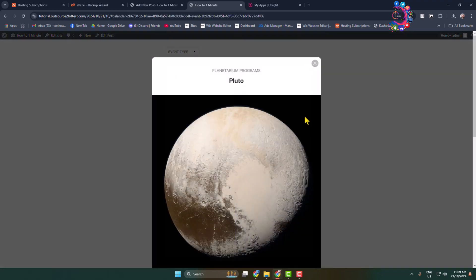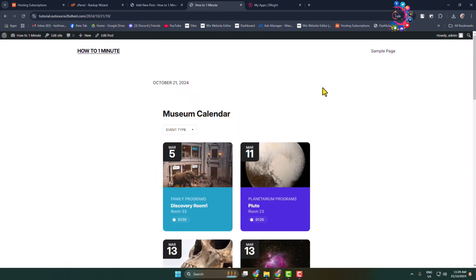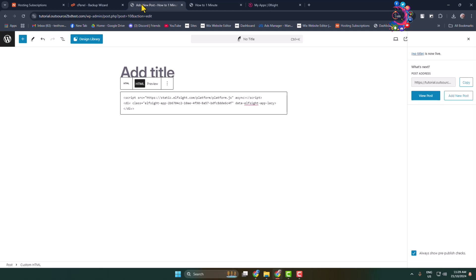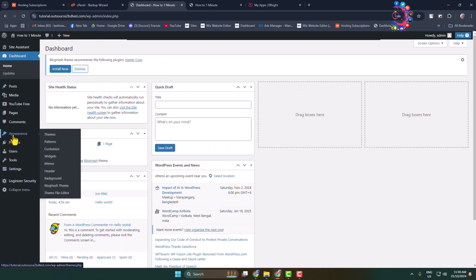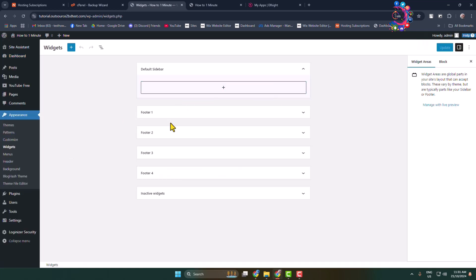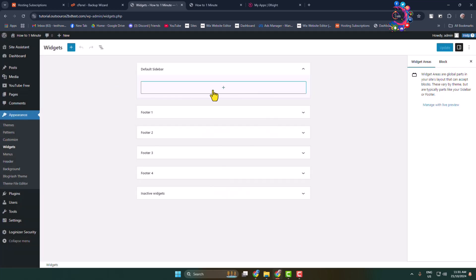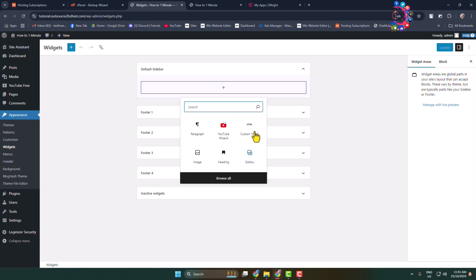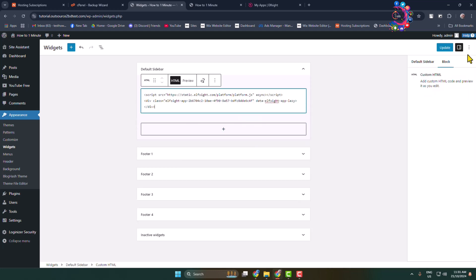Now, in order to add an event calendar to your WordPress website sidebar or widget section, go back to your dashboard, hover over Appearance, and click on Widgets. Here, let's add the event calendar to the default sidebar by clicking the plus icon, selecting the Custom HTML block, and pasting the widget embed code. Click Update.